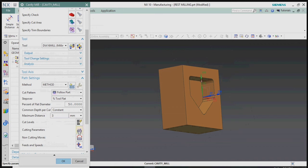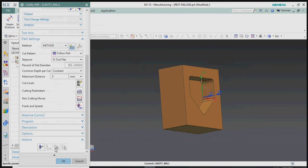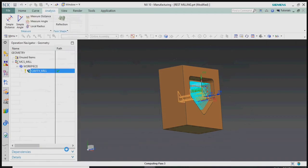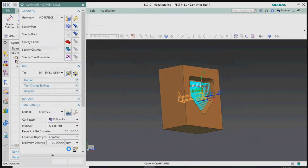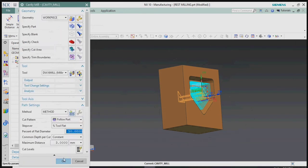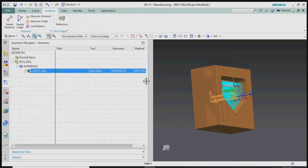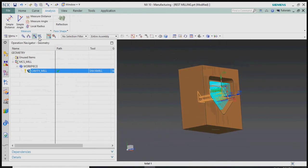Here we plan to create a depth of cut of 3mm and generate the toolpath. We get the cavity mill roughing process on this part profile using the Dia 16mm mill for the roughing process.